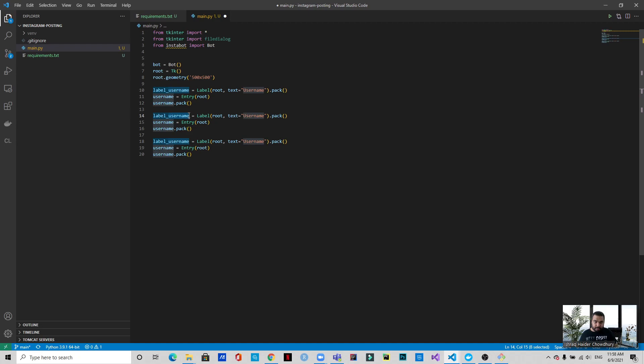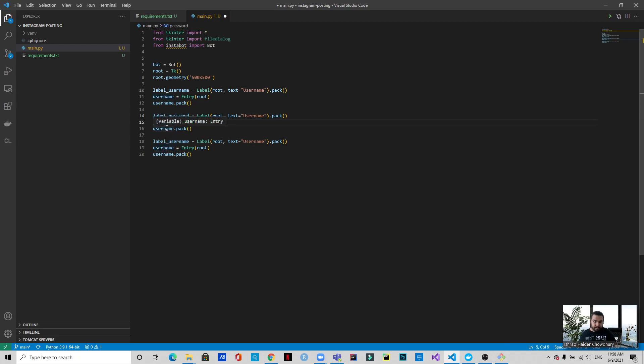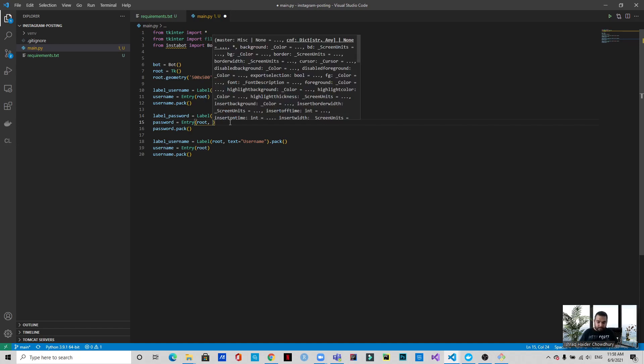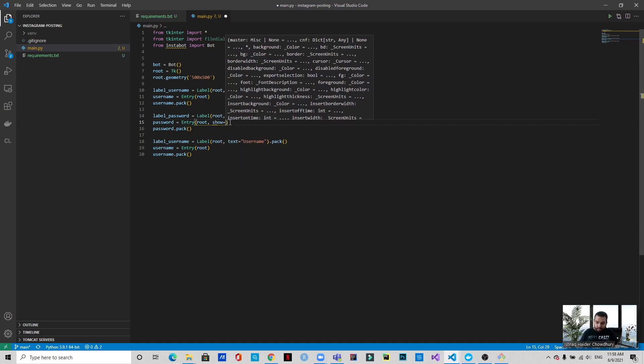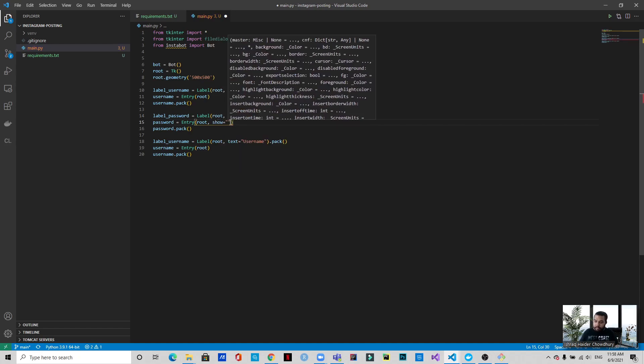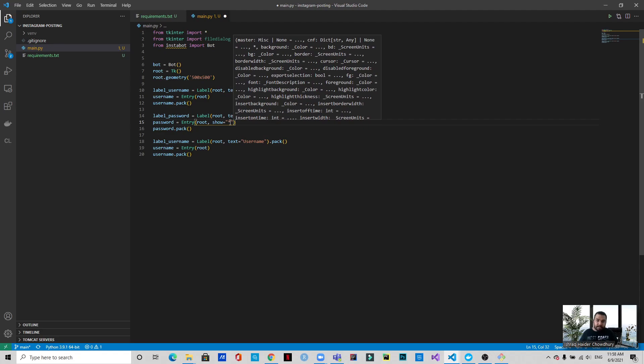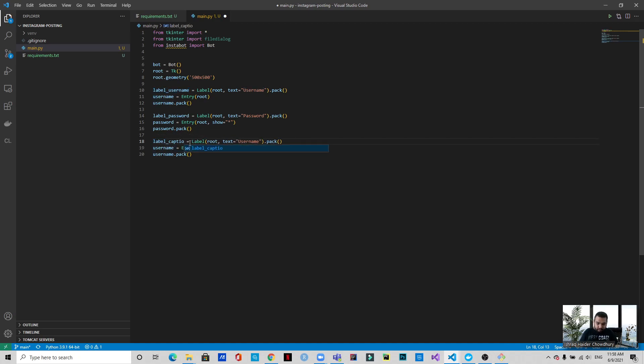Similarly, we will be creating the password and the caption. So let me just copy and paste twice. I'll change this to password. In case of the password, we do not want to show what the password is, so here we will be using show - it will display as asterisk when you enter the password. And finally, this will be the caption.